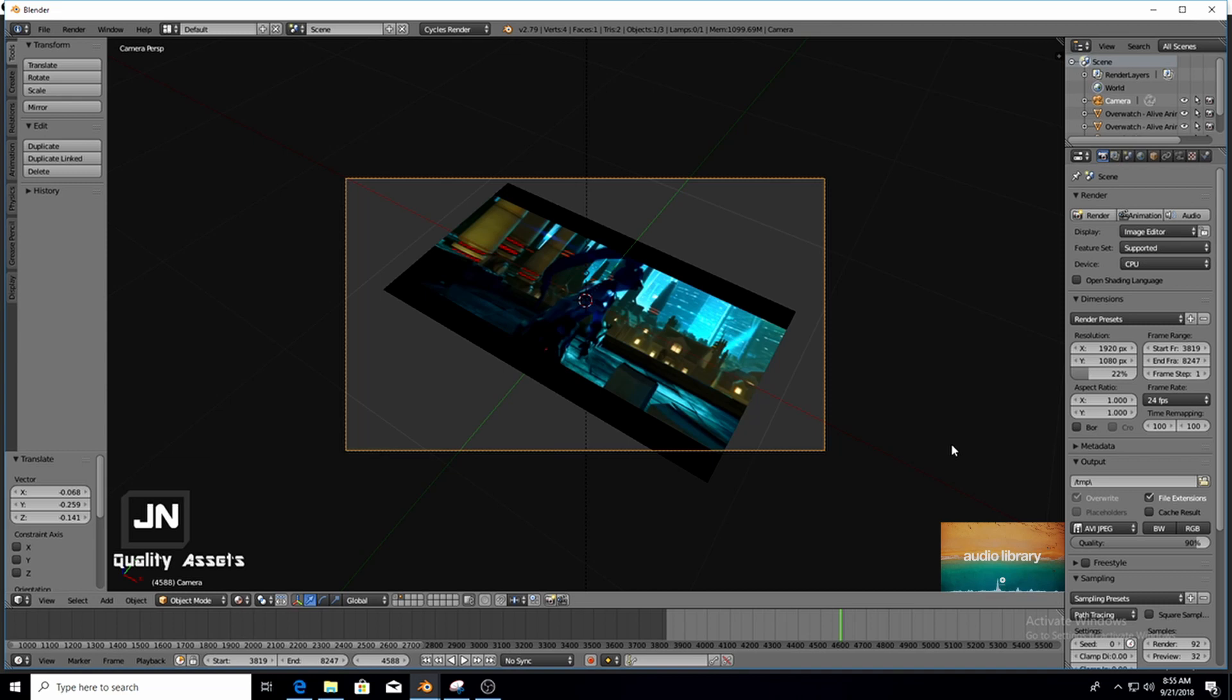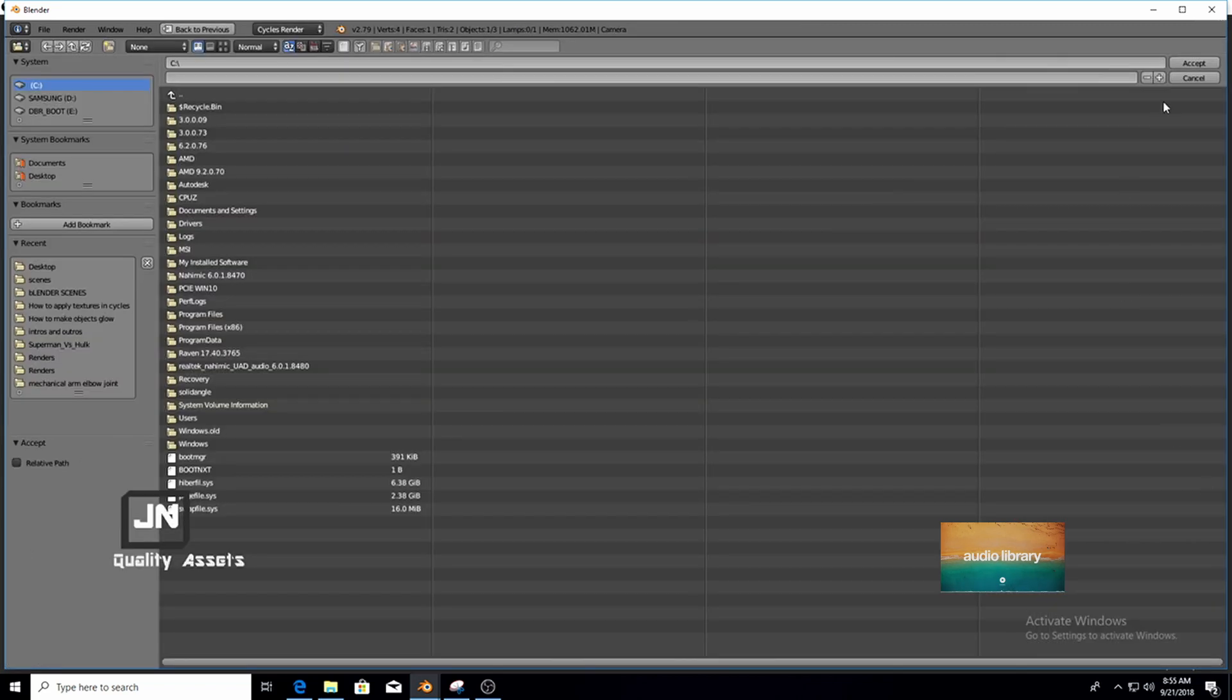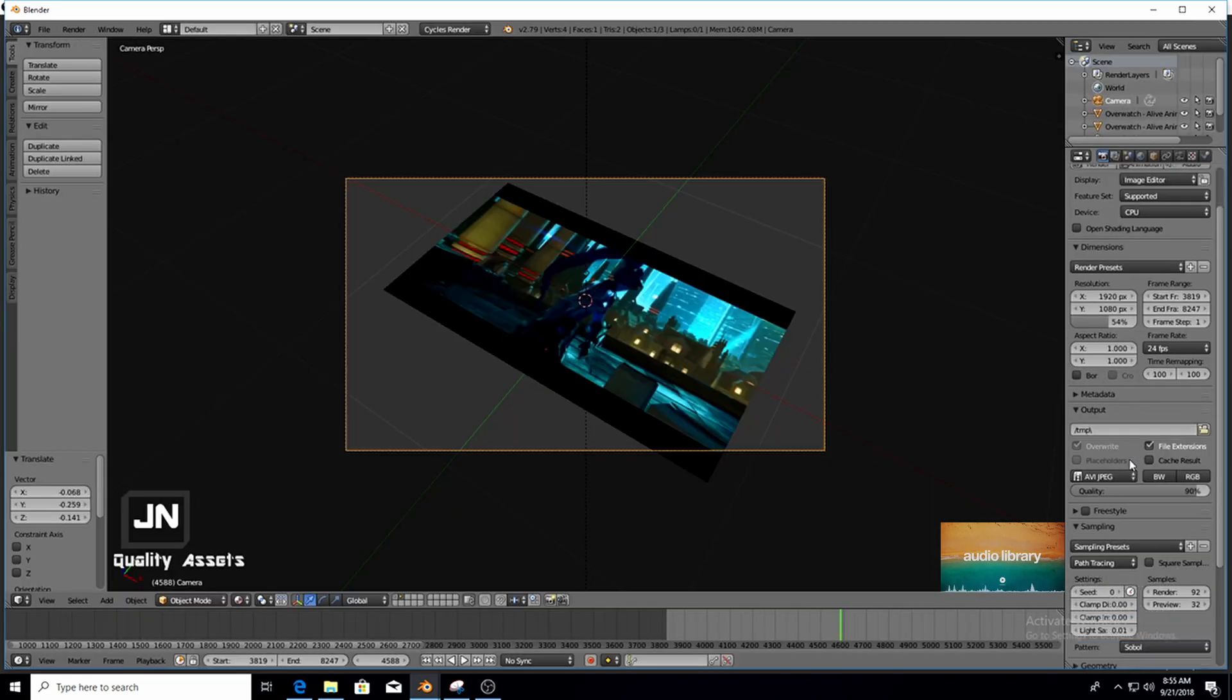And then what you want to do if you want to render this out, you're just going to select your resolution. Select your resolution, select your output path where your video is going to end up when you're done rendering.